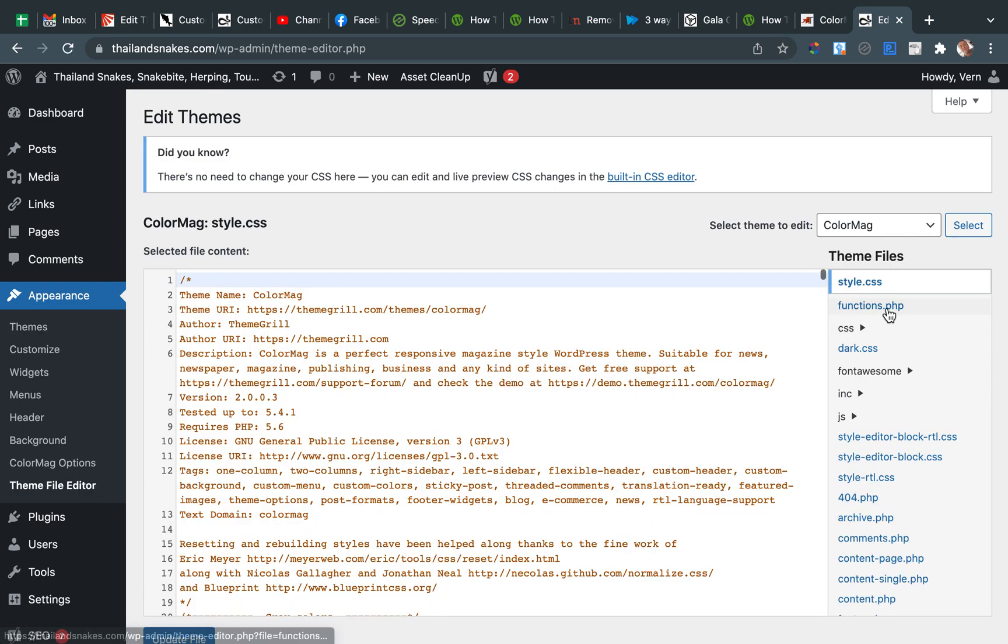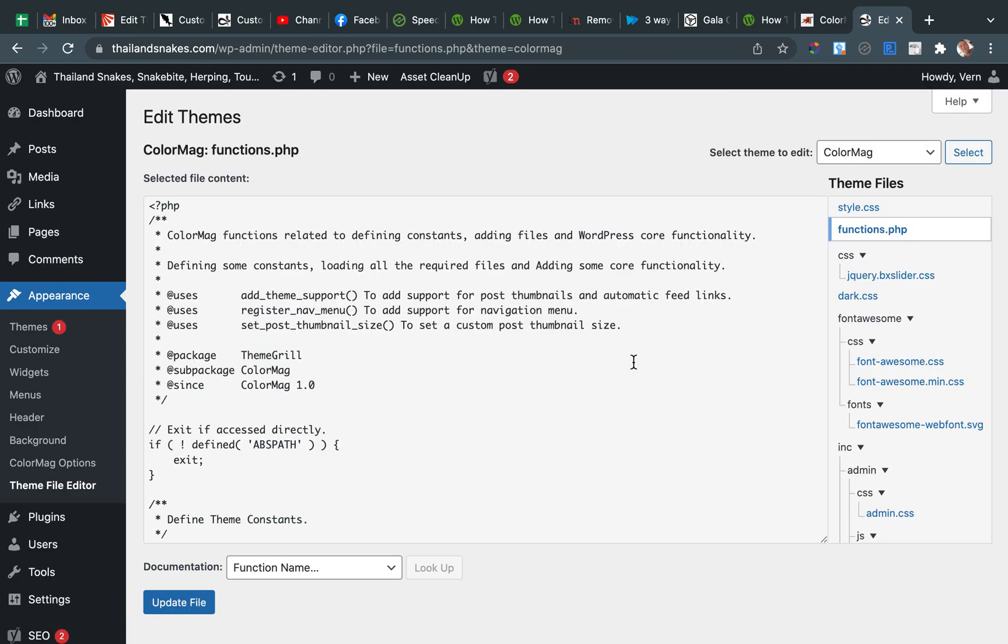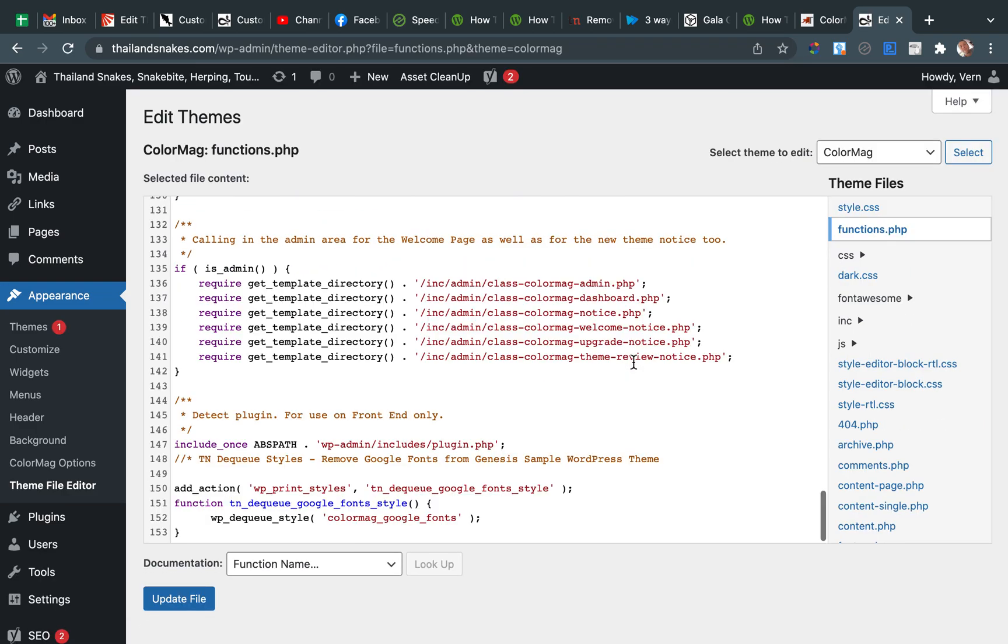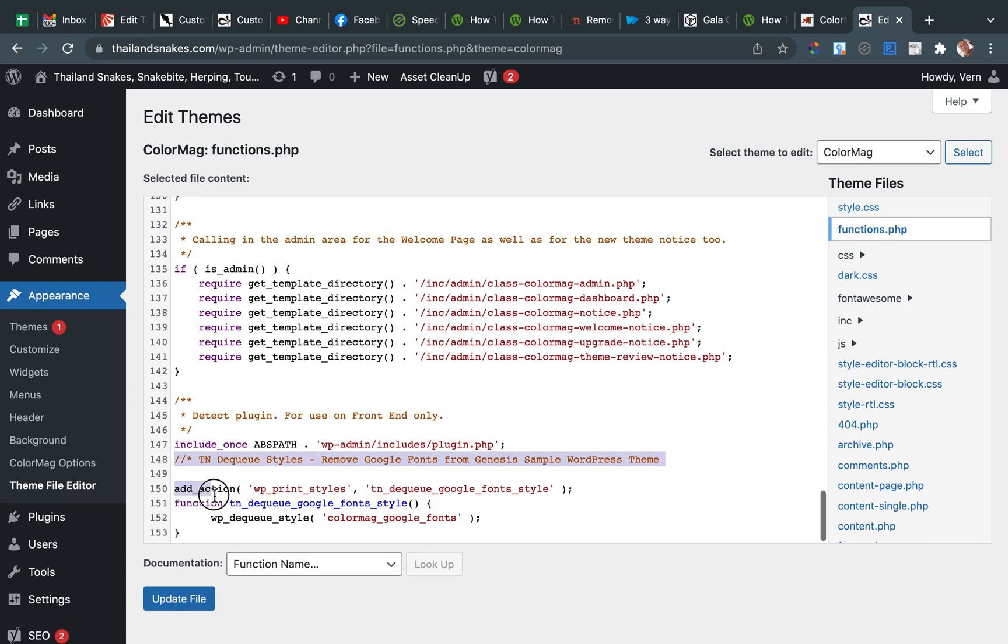Come over here to Functions on the right. Click. Scroll down to the bottom. And everything from here to here is new.